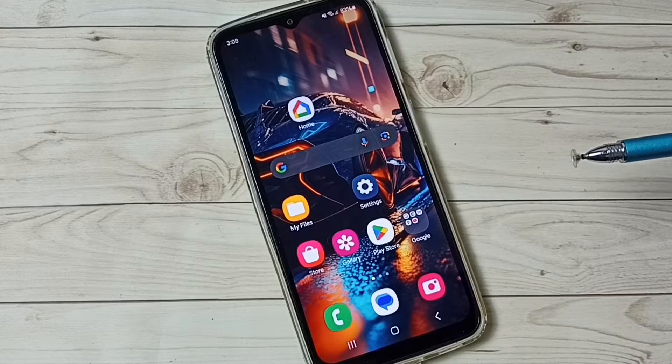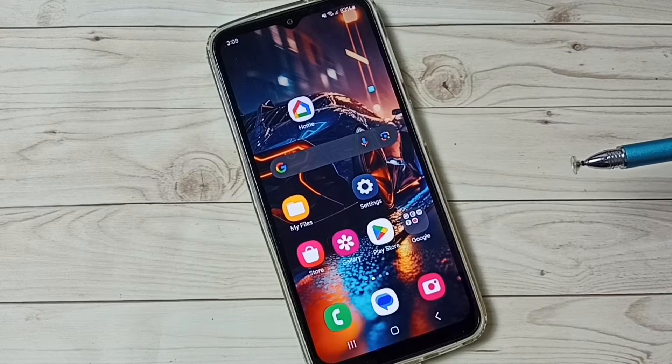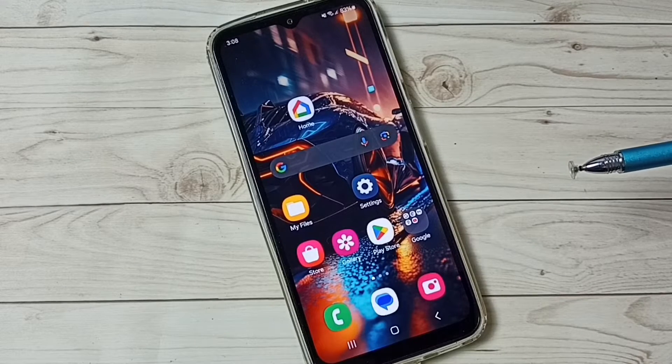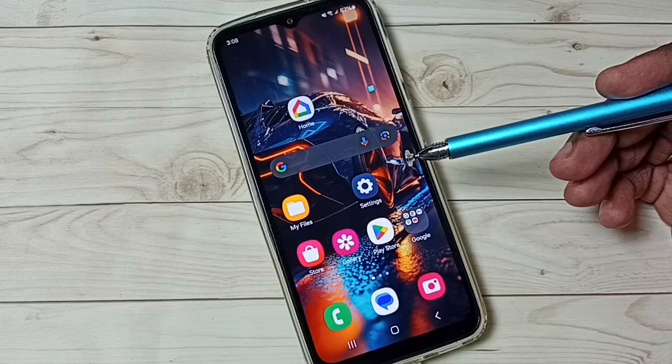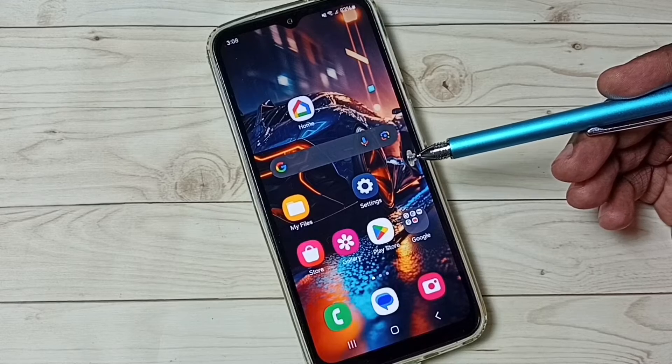Hi friends, this video shows how to do screen recording. Please don't forget to subscribe to this channel, and please like and share the video.